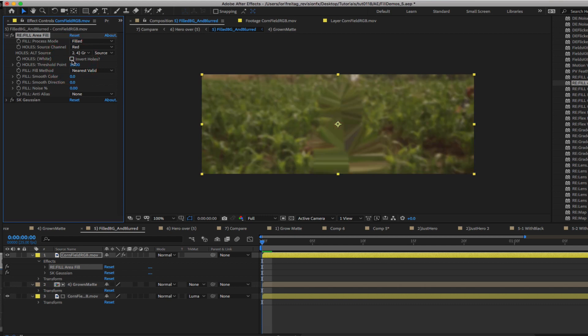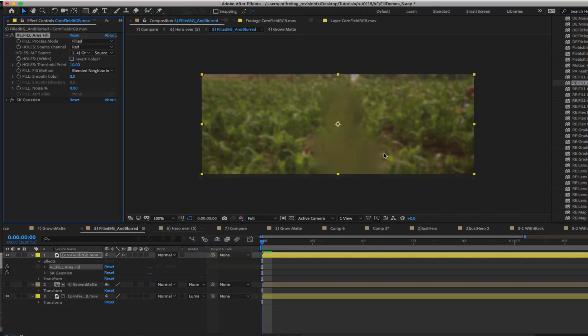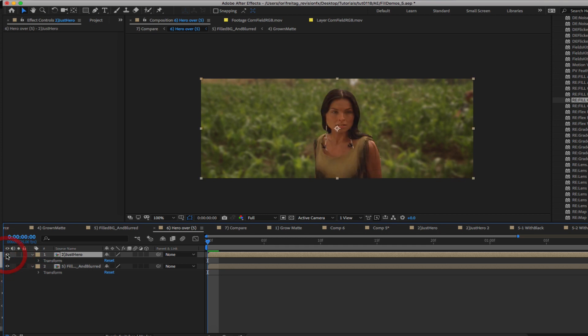In this case we will use the fill method blended neighborhood which is essentially the equivalent of a Gaussian blur that is as large as your hole. Now we can look at comp 6 which combines the shot of the girl back over the new blurred background with the filled hole. I can toggle the girl on and off and you can see that the halo is gone.